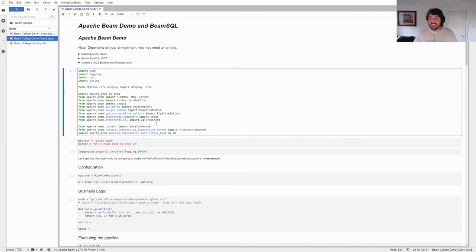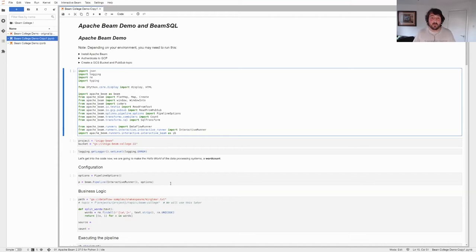Hi everyone, how are you doing? I'm Inigo San Jose, a software engineer at Google on the Dataflow streaming team. And yeah, we have a demo here.